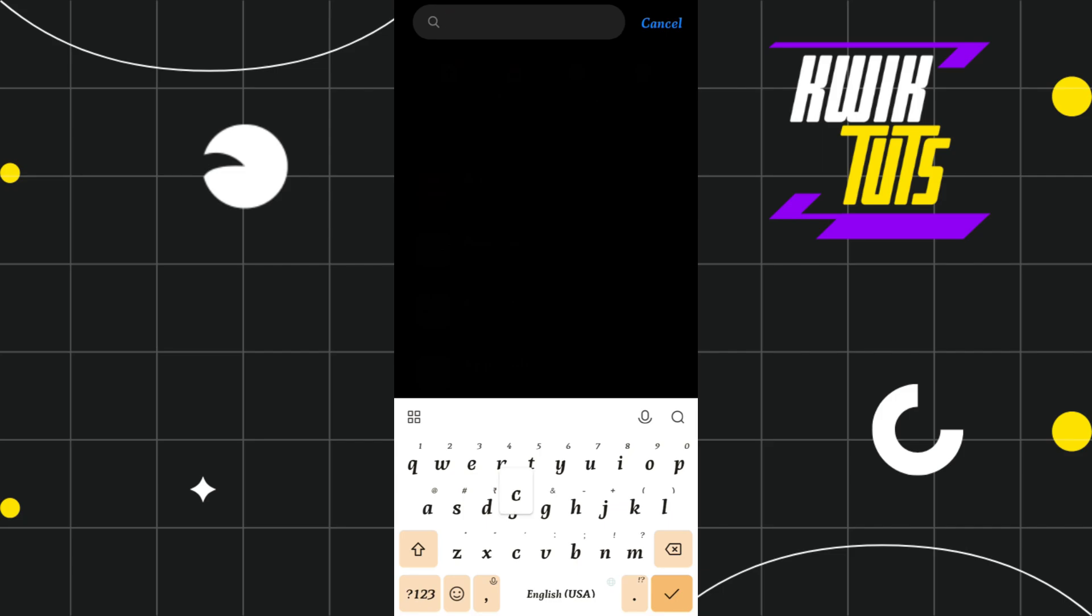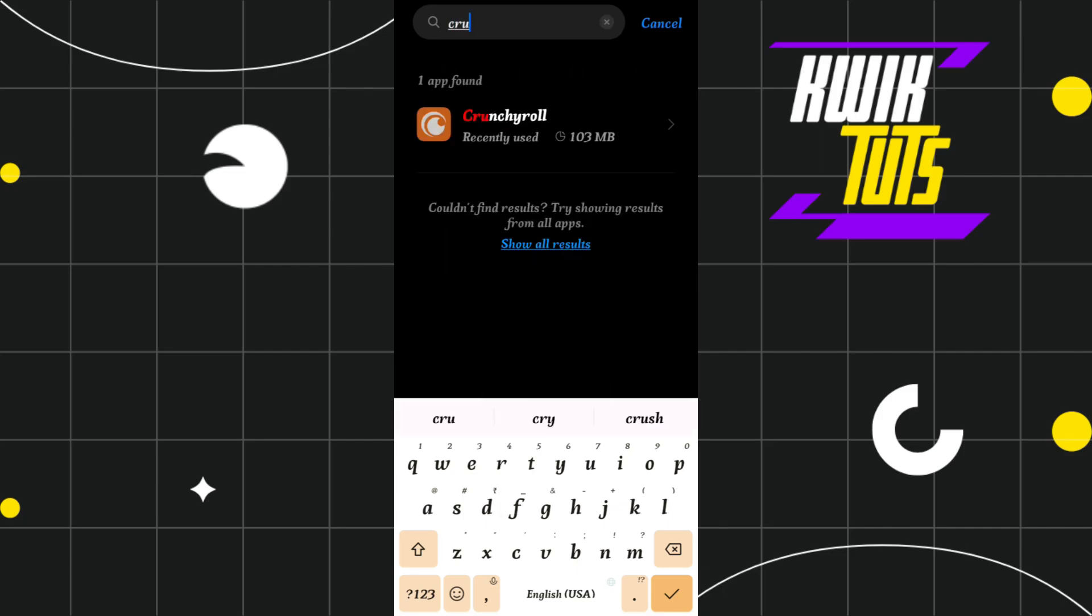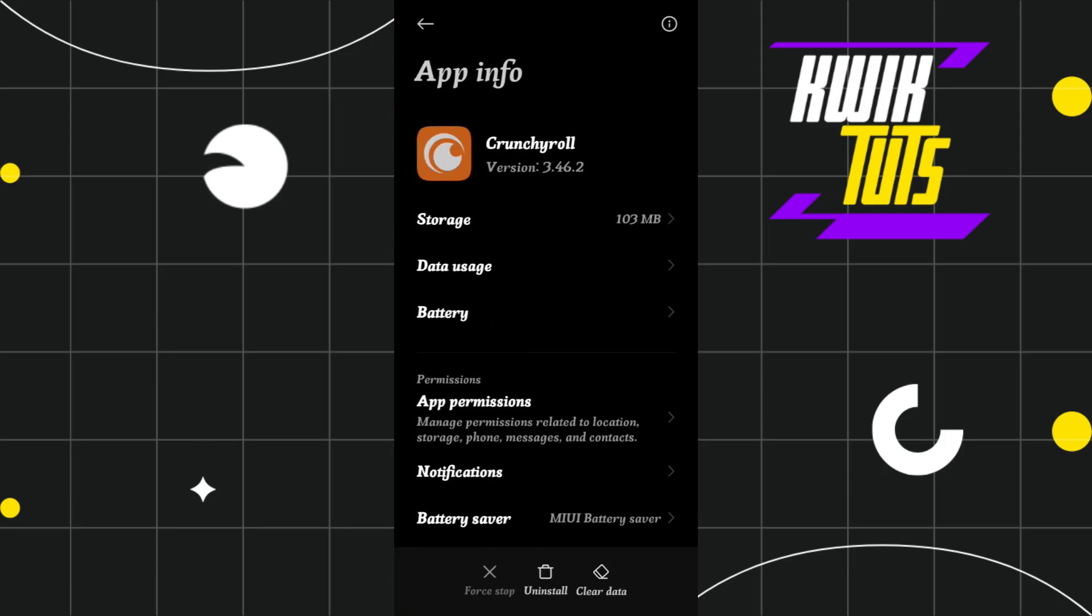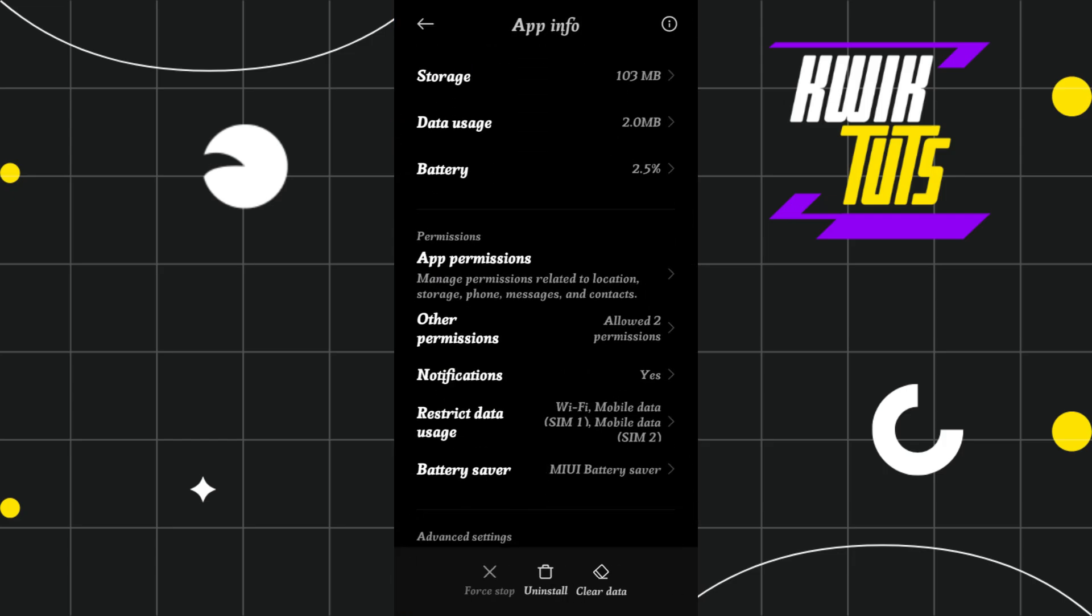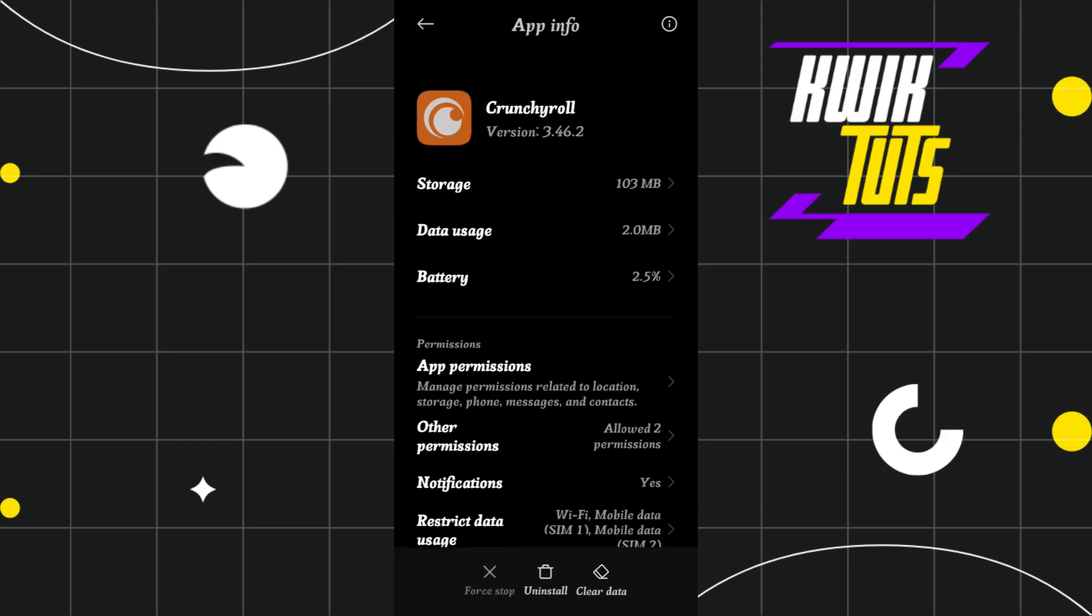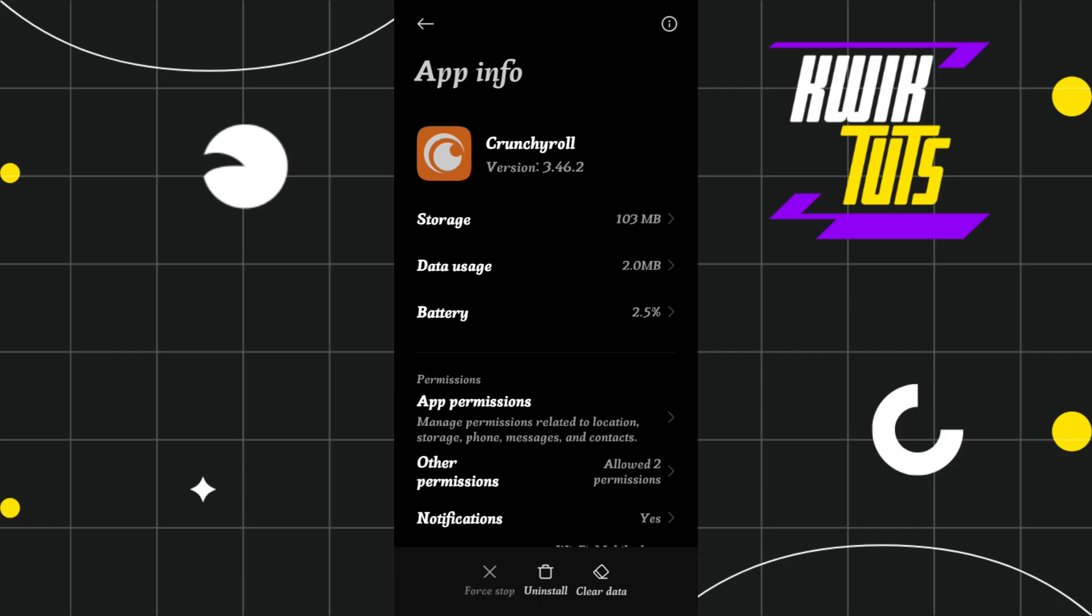Here it will show you all of the applications currently installed on your device. Among the given apps, search for Crunchyroll. Once done, you'll be landed on the App Info page of Crunchyroll.